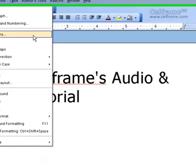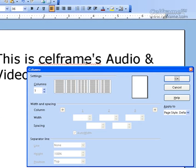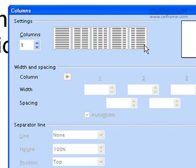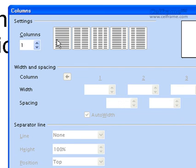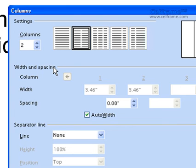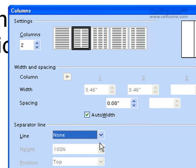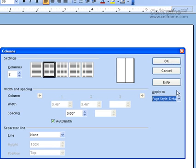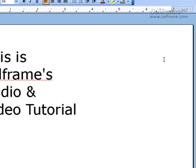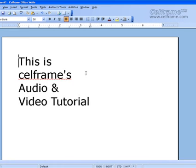The next thing we will see in Format is Columns. Click on Columns and you can see a window with the types of columns you can choose — no column, one column, two columns, three, four, five, as many columns as you want. Once you choose two or more columns, it allows you to choose the width and spacing of each of your columns. You can also choose to put a separator line, from the thinnest to the thickest. You can choose the height and position, and even choose which page you want the columns to appear on. Once you've done, just click OK and your columns will appear.